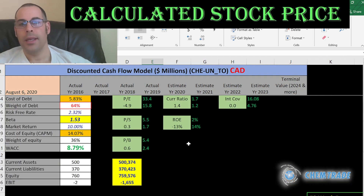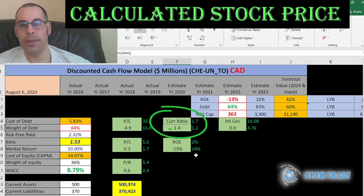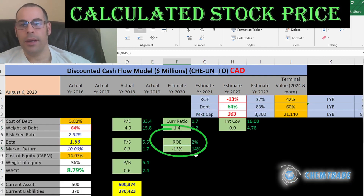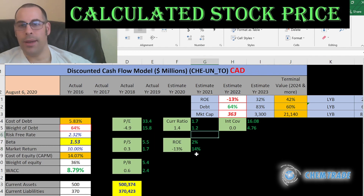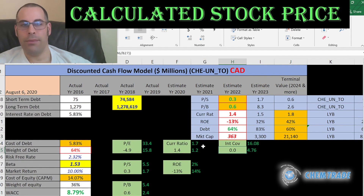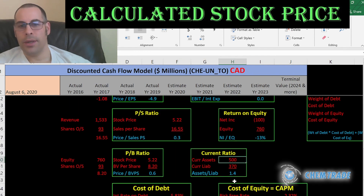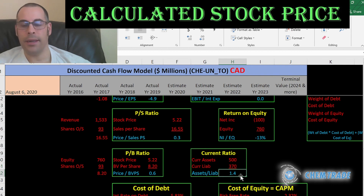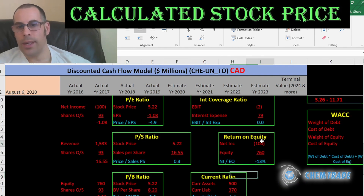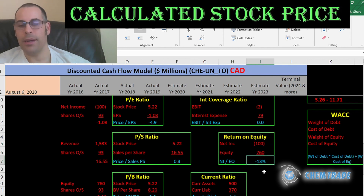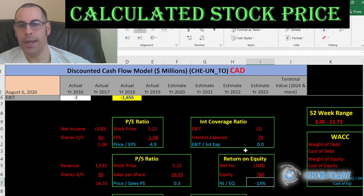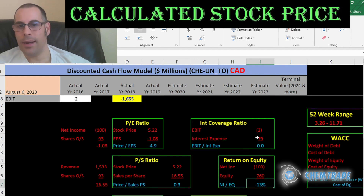The current ratio looks really good, but ROE is negative and they have no interest coverage. Current ratio is current assets over current liabilities — they can cover their current liabilities, which is great. ROE is net income over equity — they have negative net income, therefore negative ROE. And they cannot cover their interest payments because they have negative EBIT.